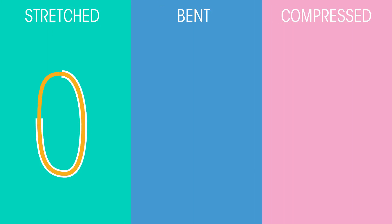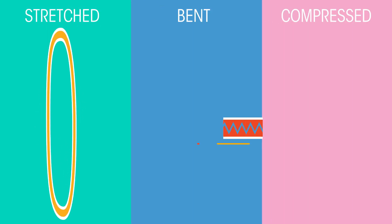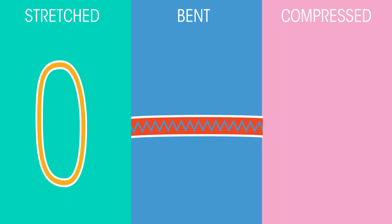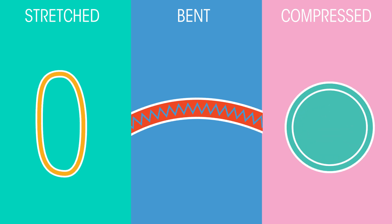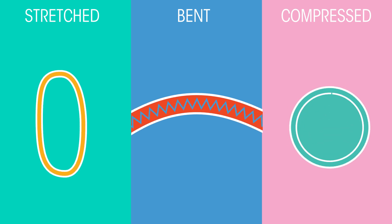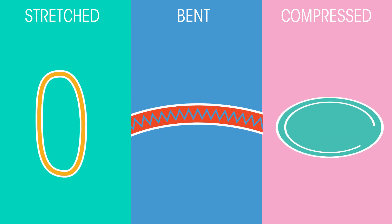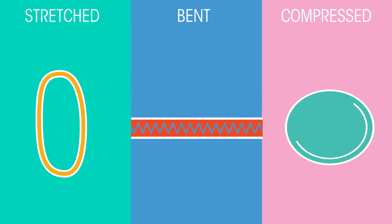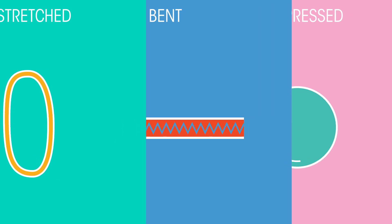Changes in shape can mean a variety of things. Objects can be stretched, bent, or compressed. When an object changes shape, we say it's deformed.